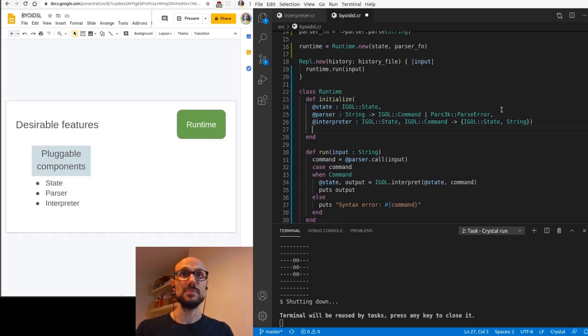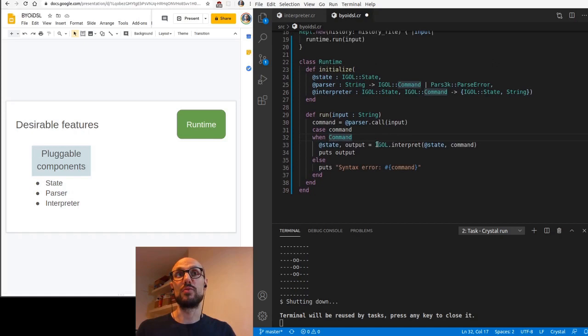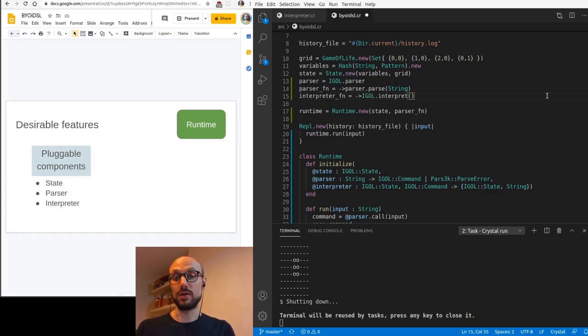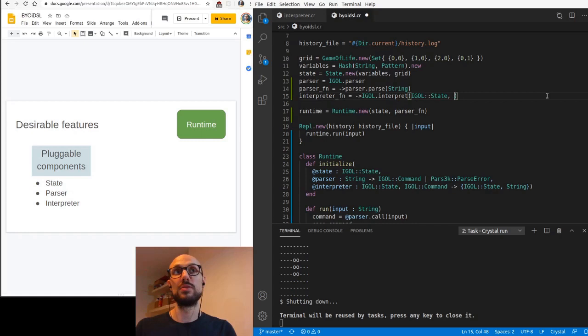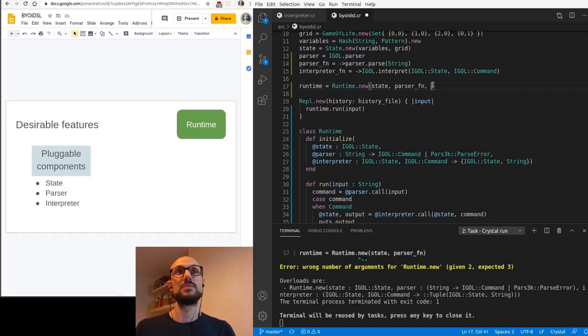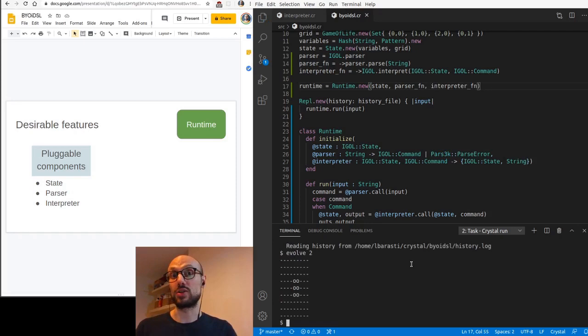If we go down to the run implementation, we have to replace this IGLE interpret with something like at interpreter dot call and then state and command. Let's define the interpreter function as arrow interpret. We have to specify the types of the argument of interpret so that the compiler can figure out what we want it to do. It's going to be IGLE state and IGLE command. If we run this and pass in the interpreter to our runtime as well, then we have again a working implementation of our REPL.